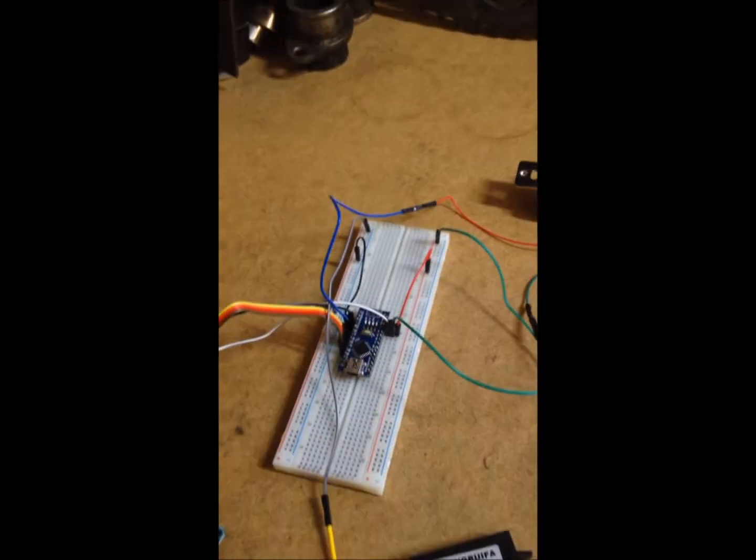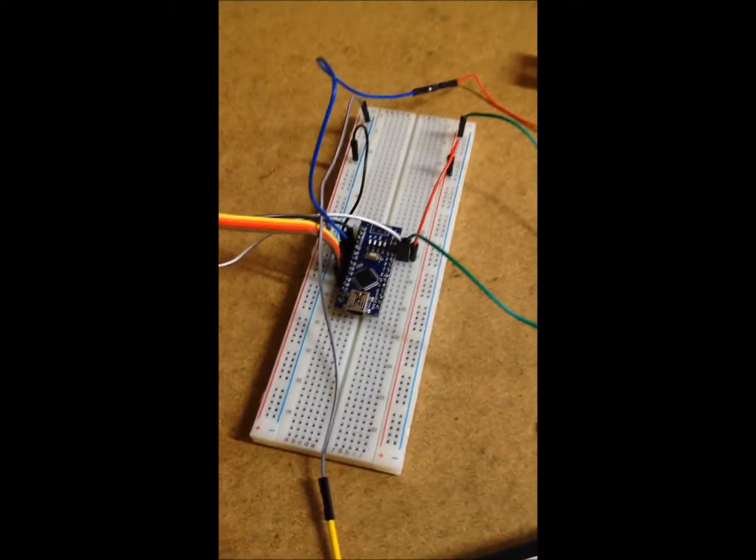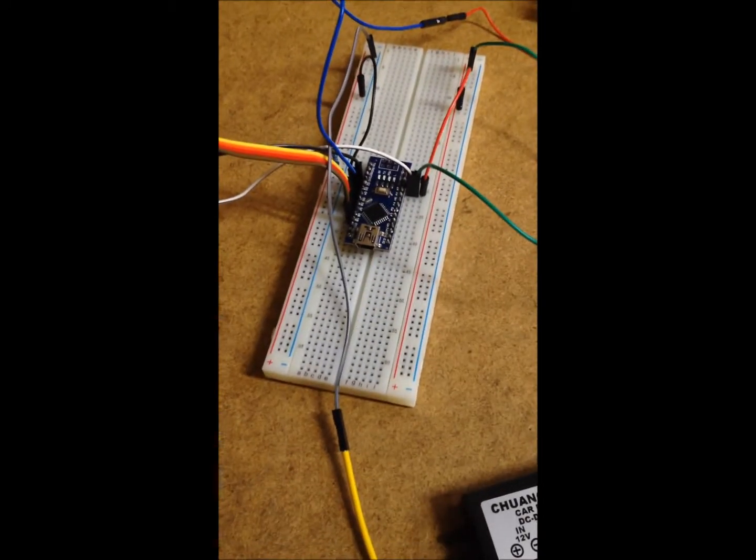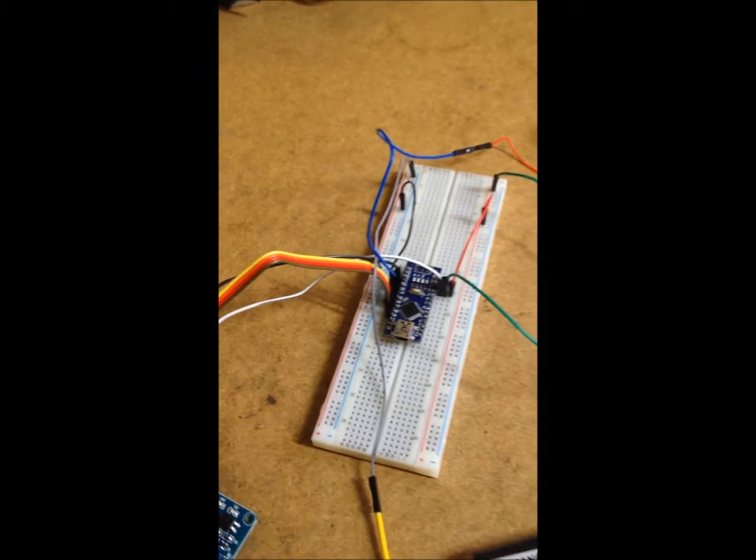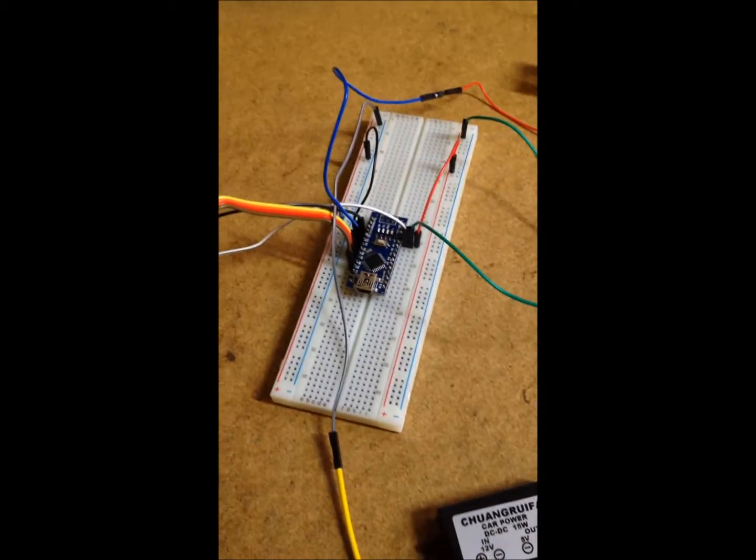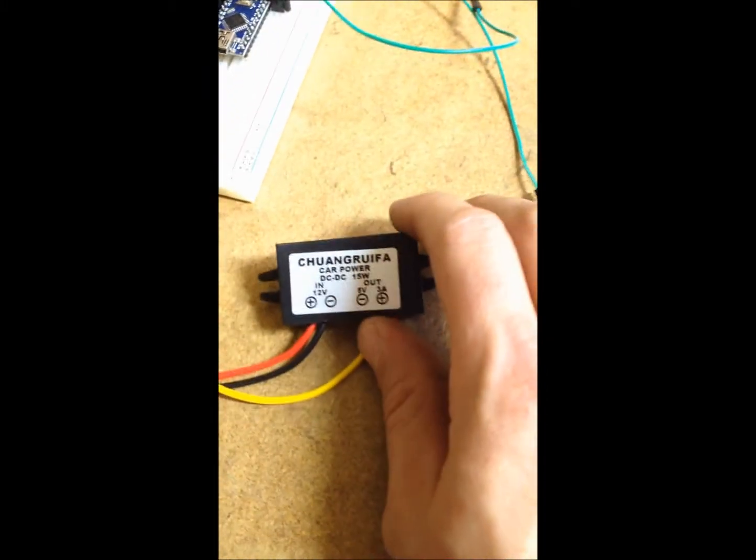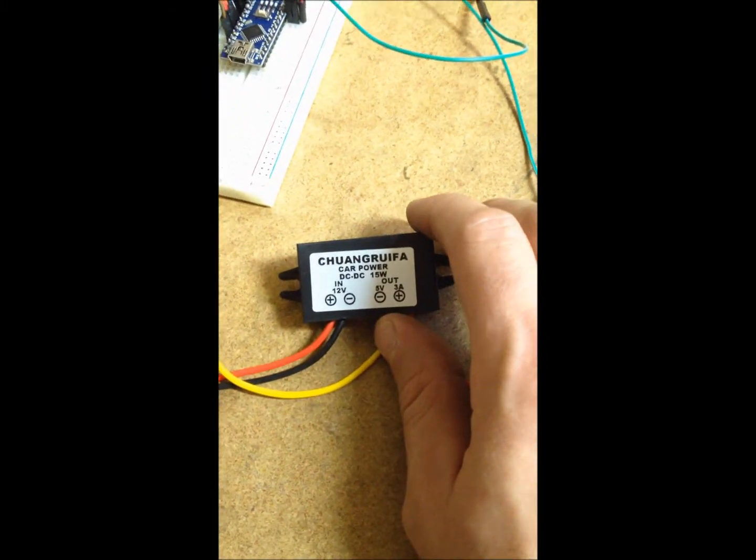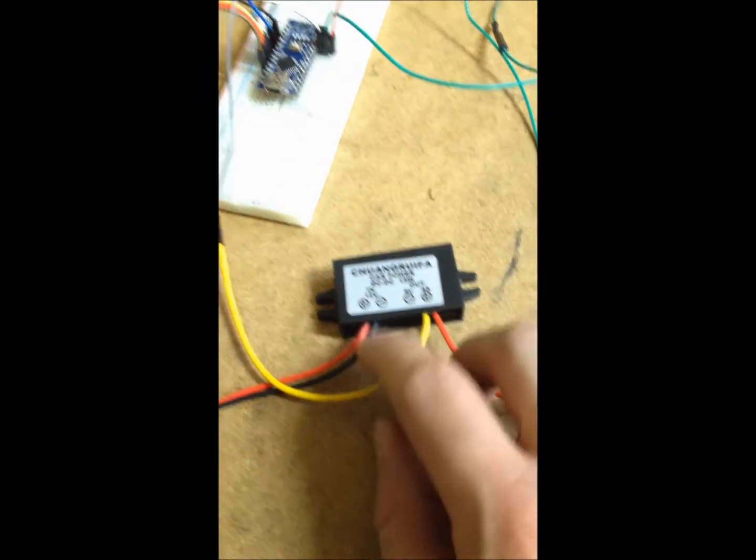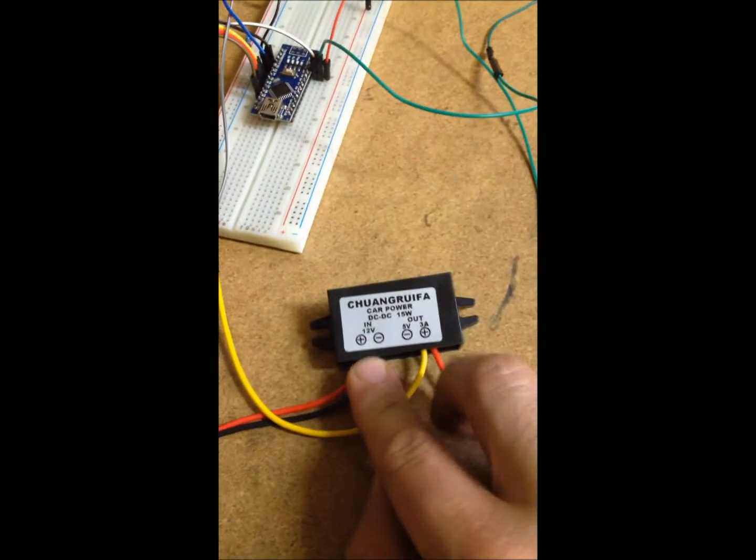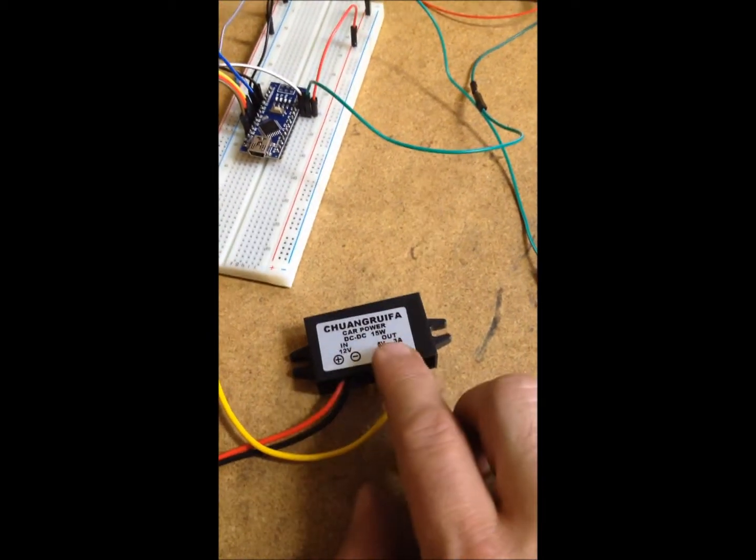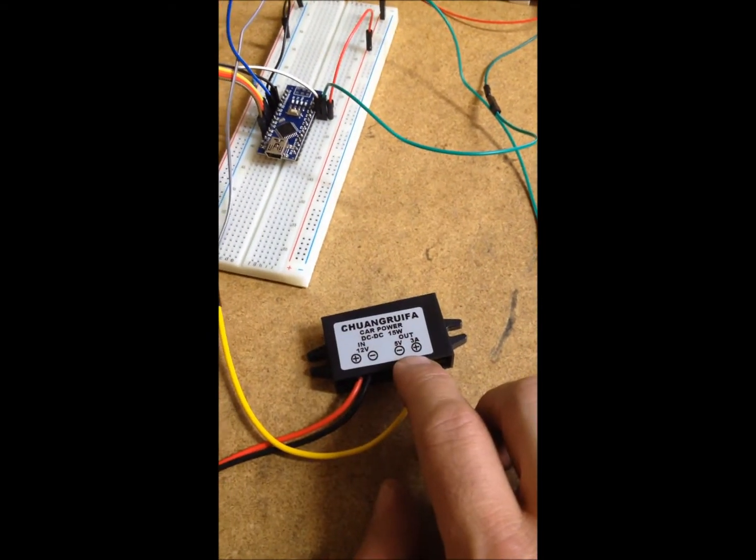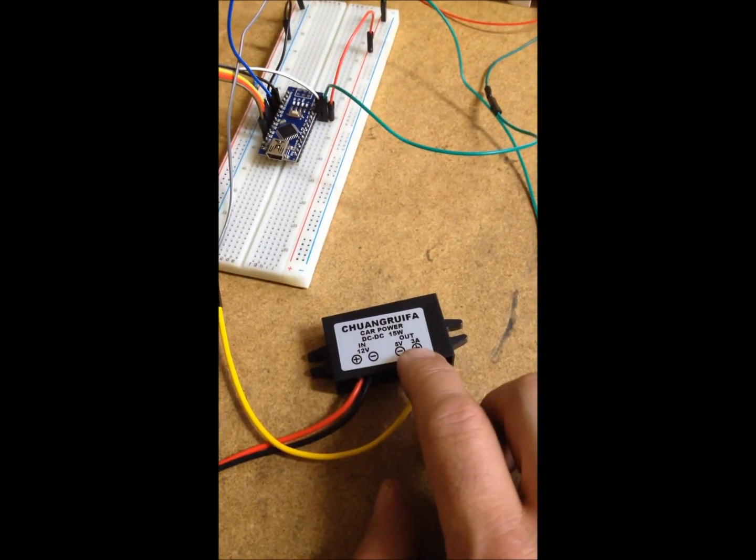However, the Nano runs off of 5 volts, I believe 500 milliamps, so this converter I purchased from Amazon would take in the 12 volts and put out the 5 volts, 3 milliamps.